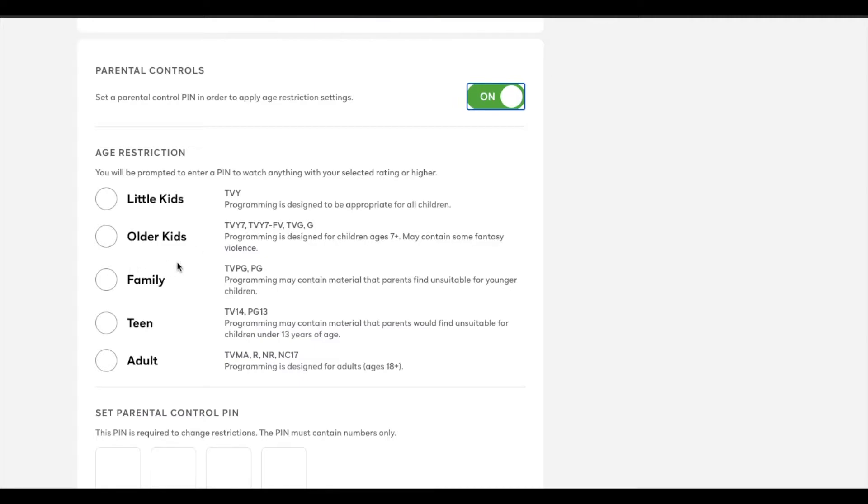So let's go ahead and say I have little kids that I don't really want to access the more adult content.